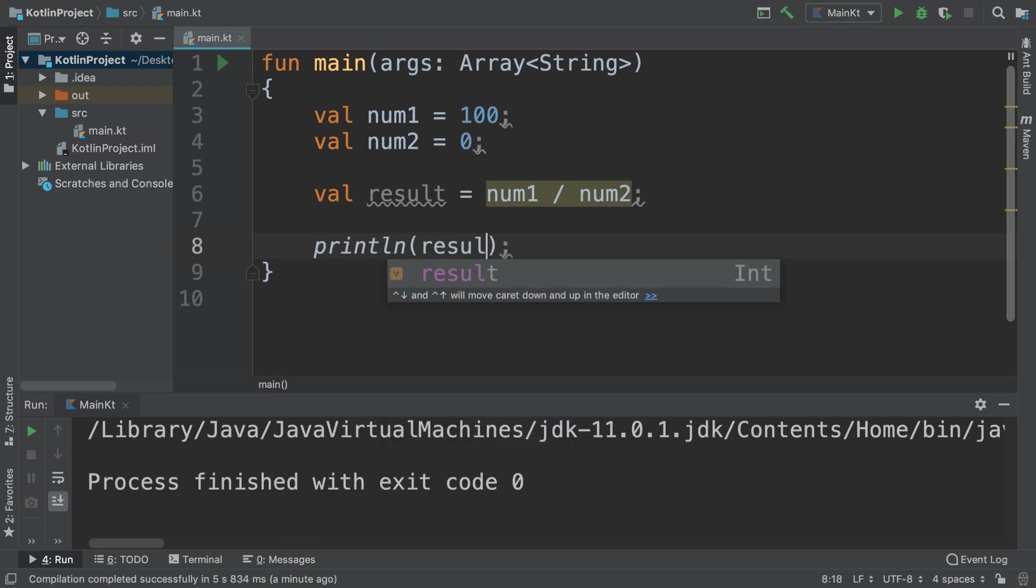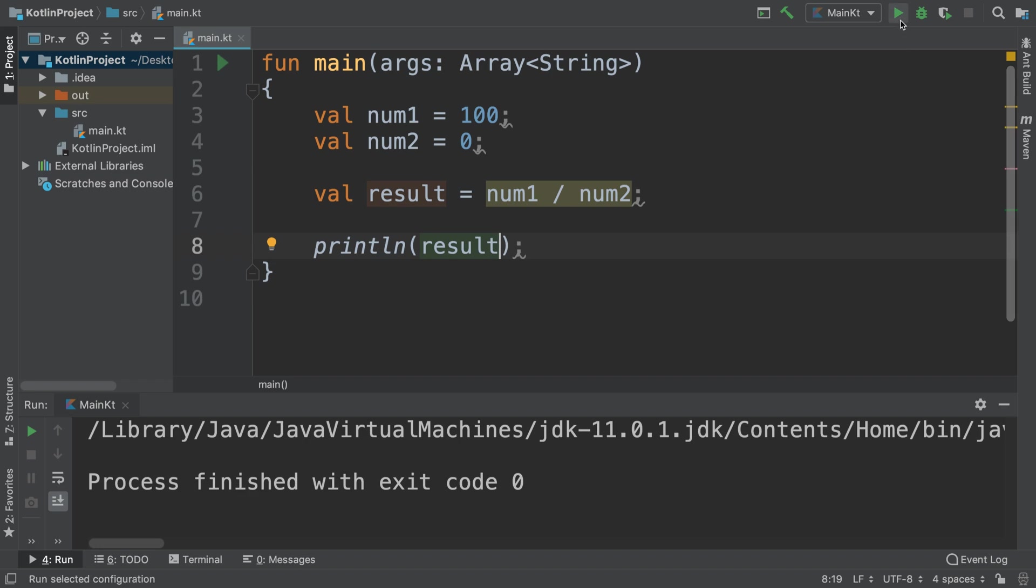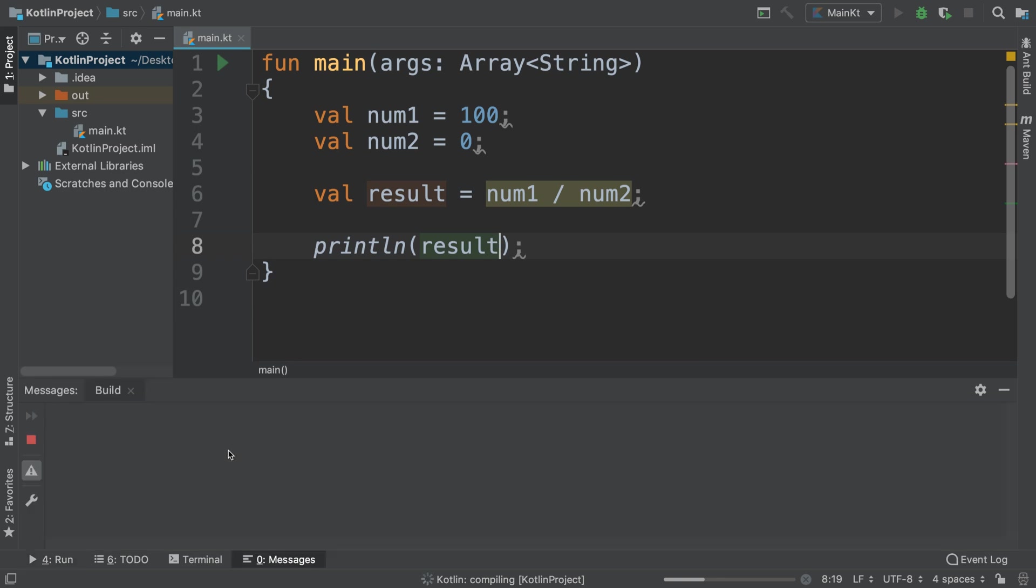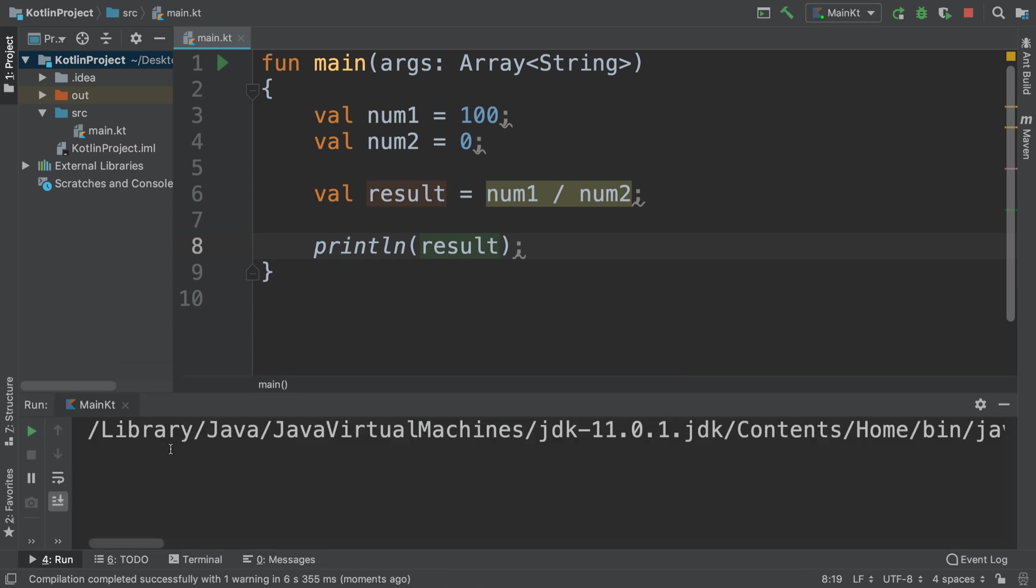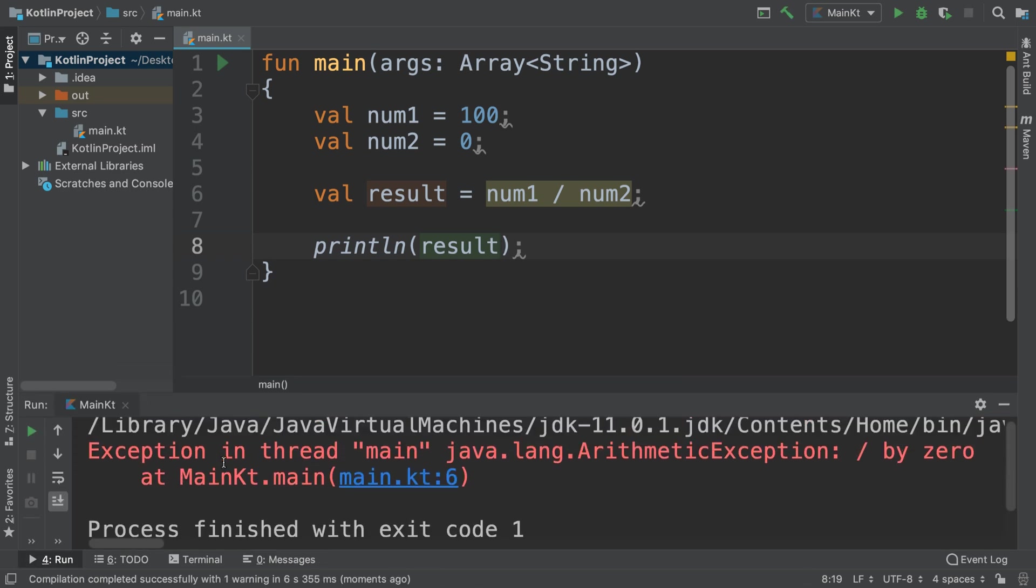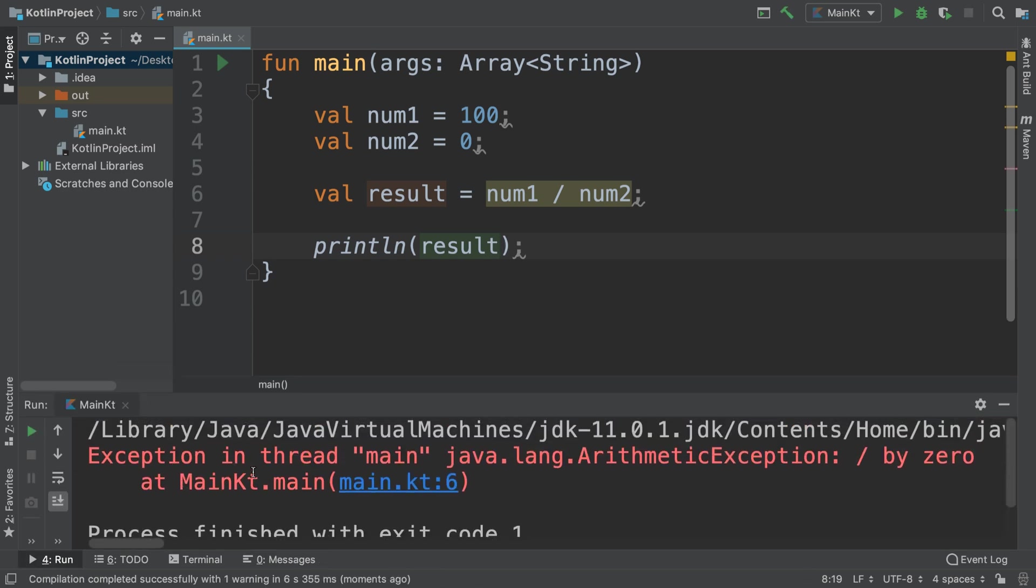Let's print out result. Let's just see what we get. Wait for it to compile and we get basically an exception in thread main: java.lang.ArithmeticException: division by zero.